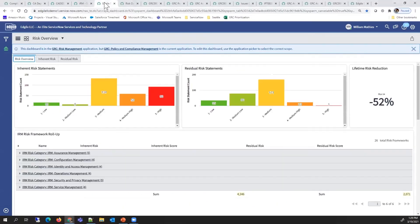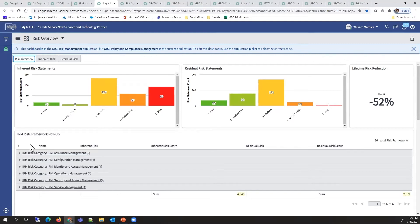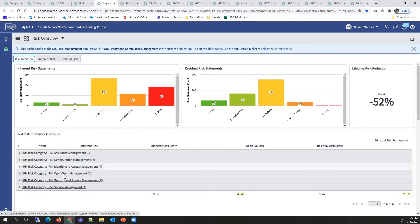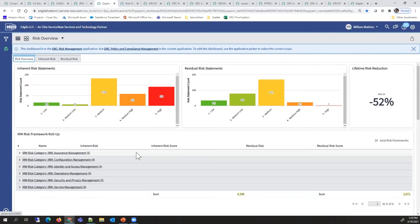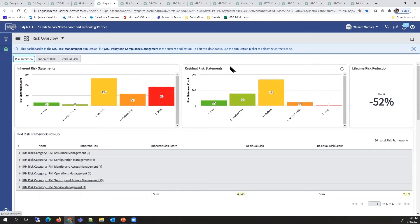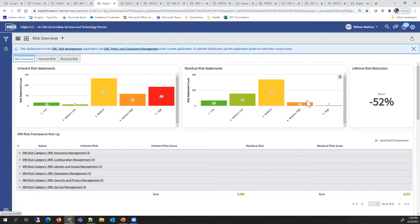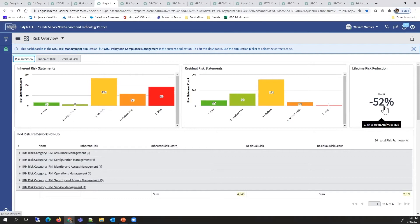If we jump into the risk dashboard, we can see this roll up and see what open risks are out there and which controls and risk areas they're involved in. We can also see the difference between the inherent and the residual risk. The residual risk is lower, showing the payoff from the investment your organization has made in controls. This has resulted in a 52% reduction in the risk.